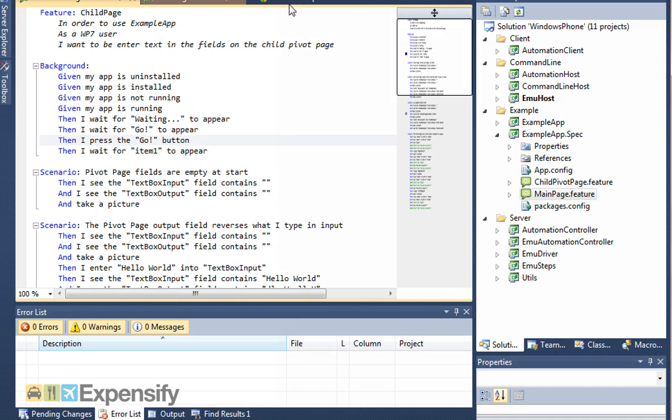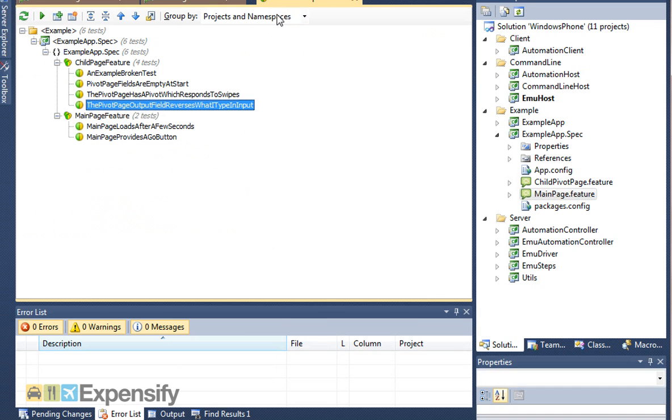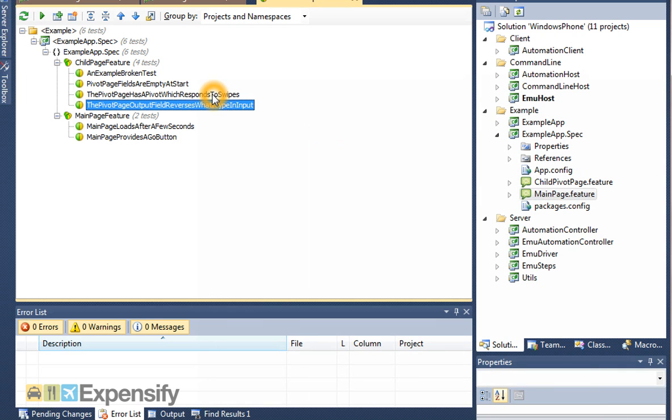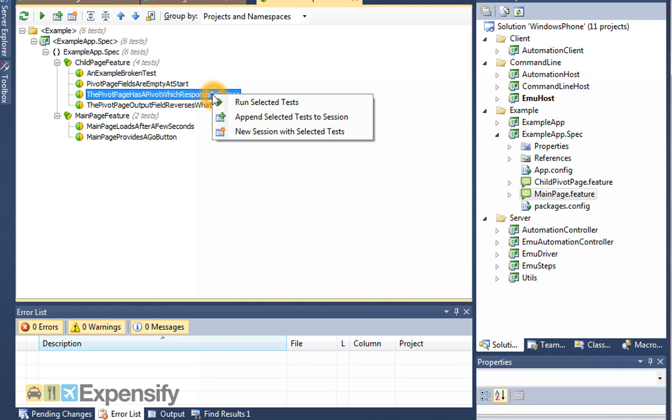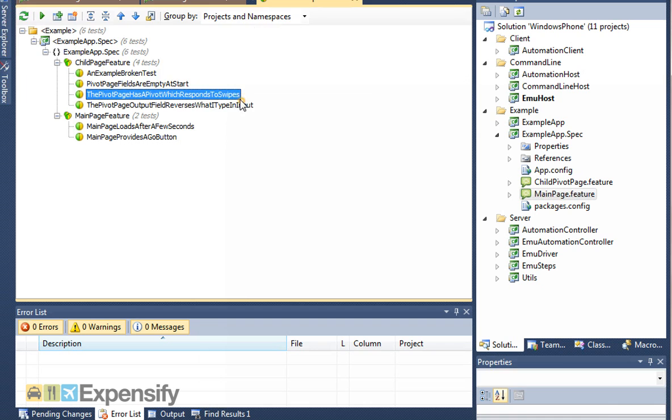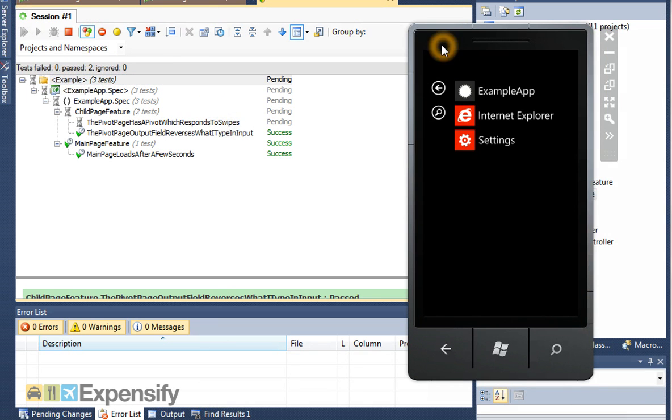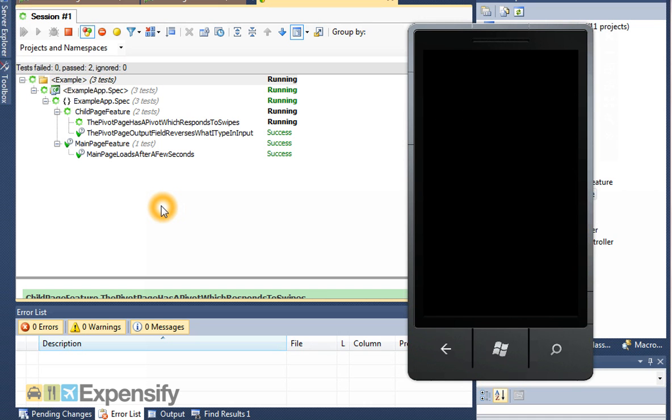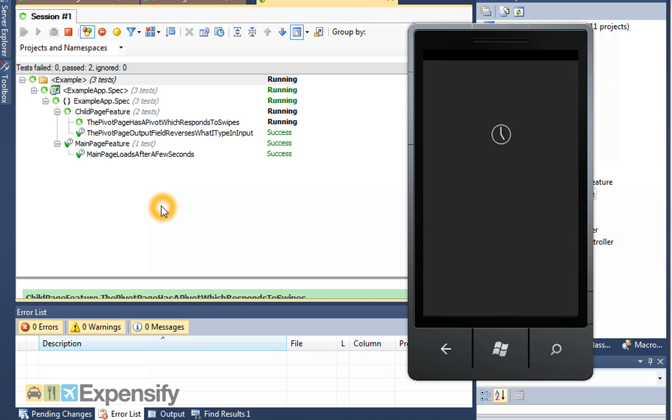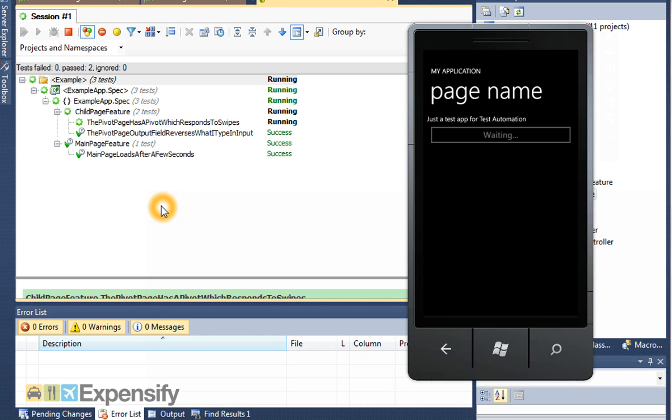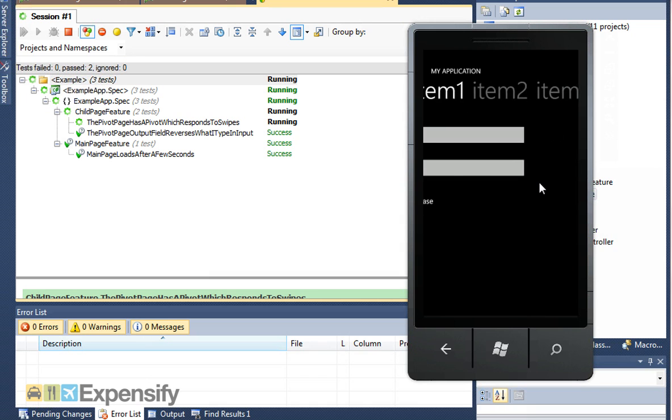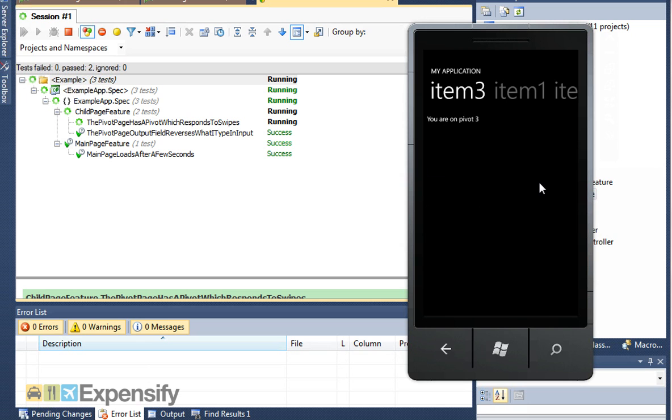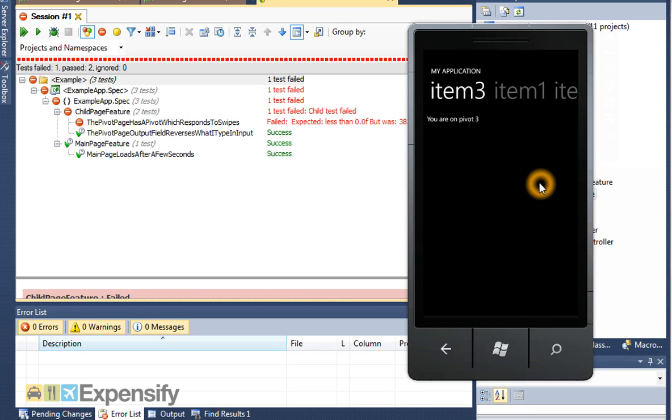You can run these within Visual Studio using ReSharper or NUnitTest or any other of your unit test runners. Let me run a test, which is this pivot page has a pivot which responds to swipes. If we run that test, it will get taken across to the session. We'll see it run the simulator and test that it responds to swipes. After it's done that, it failed because there was actually a problem with that test. That's all part of testing. Hopefully we'll find out what that problem was and fix it.